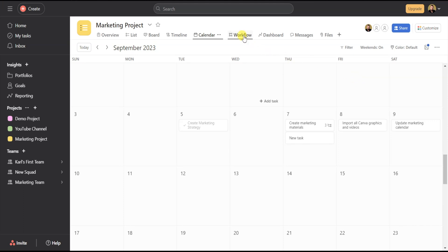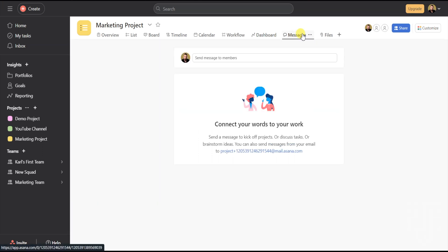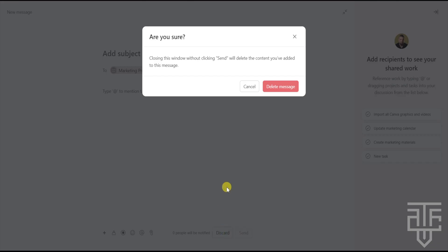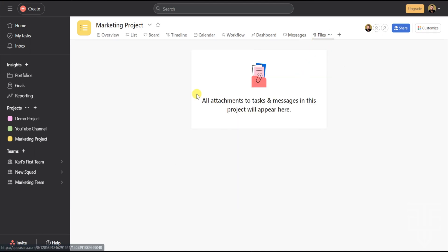The next two views are Workflow and Dashboard — unfortunately, these are both premium features, and I'll cover them in a full-length Asana tutorial linked in the card above and the description below. You can also send messages to anyone assigned to this project, similar to what I explained before with messaging — just type in the message and everyone assigned will be notified. The last section is Files — any files relevant to this project can be added here, including pictures, PDFs, and Excel documents, as long as they're under 100 megabytes. For larger files, utilize Google Drive or Dropbox.